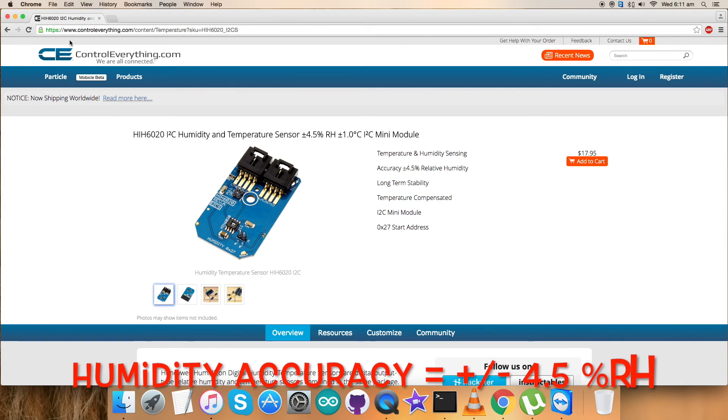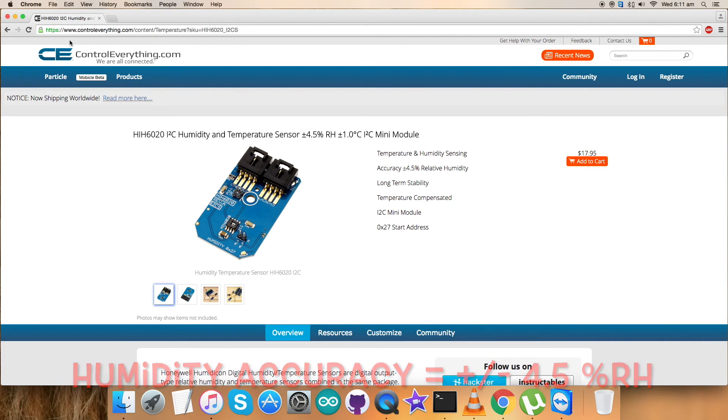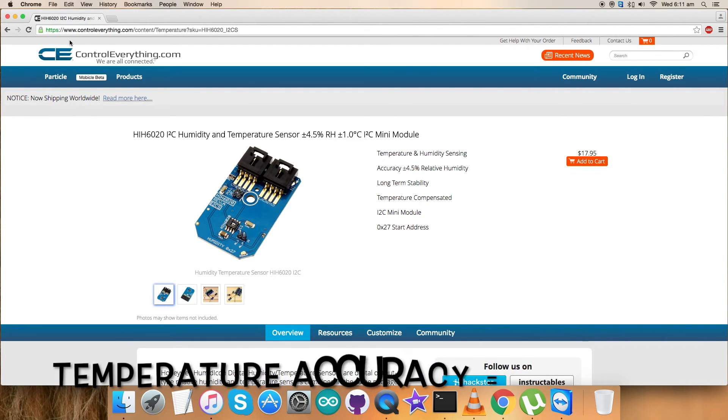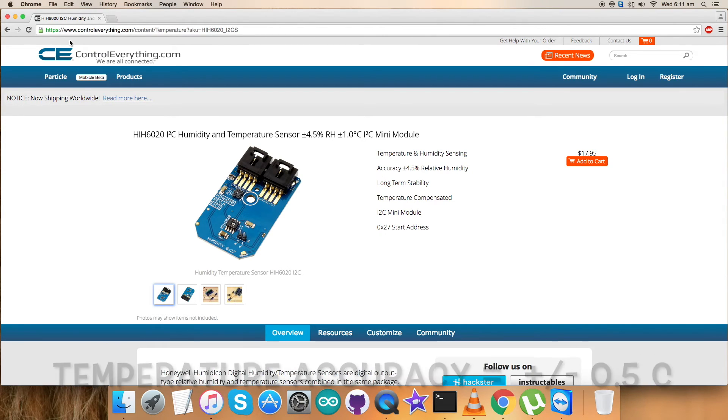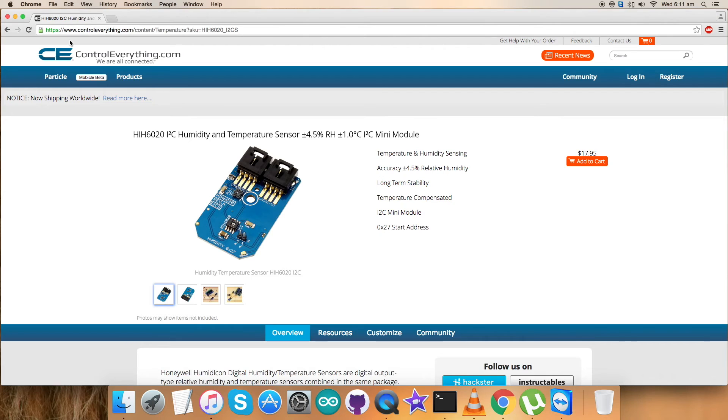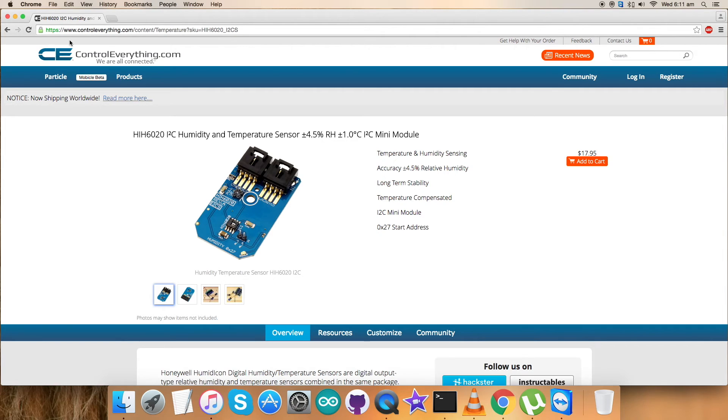This sensor is a digital output type relative humidity and temperature sensor combined in the same package. The sensor provides an accuracy level of plus minus 4.5 percentage RH and temperature accuracy level of plus minus 0.5 degrees Celsius. It has industry-leading long-term stability, reliability, total low-cost solution, true temperature compensated digital I2C or SPI output, energy efficiency, and a lot more features like this.